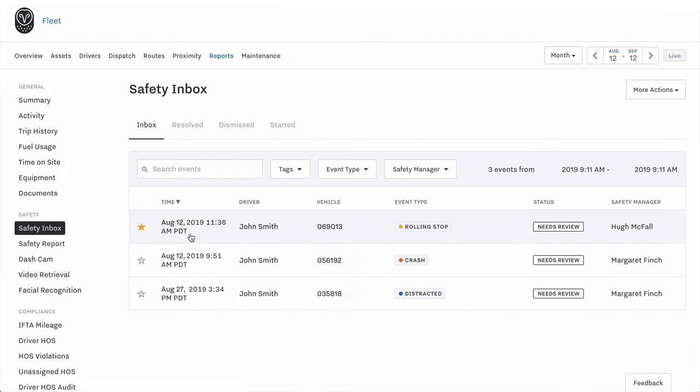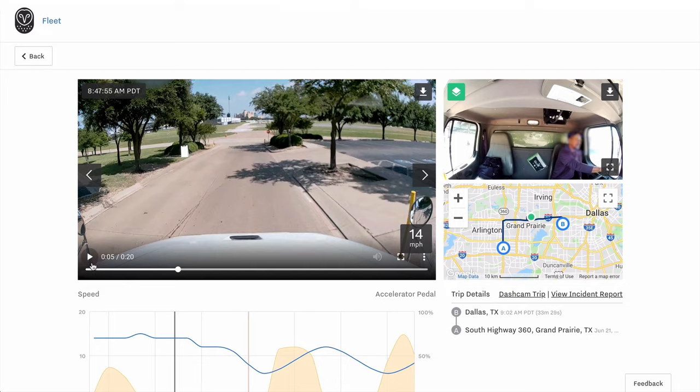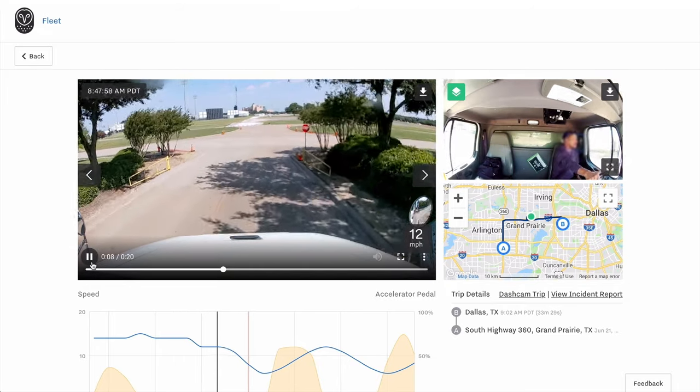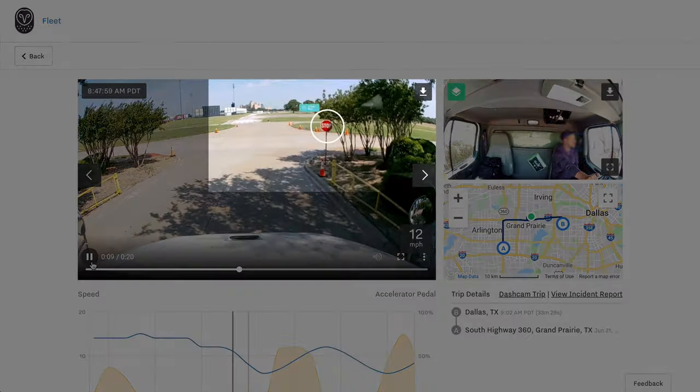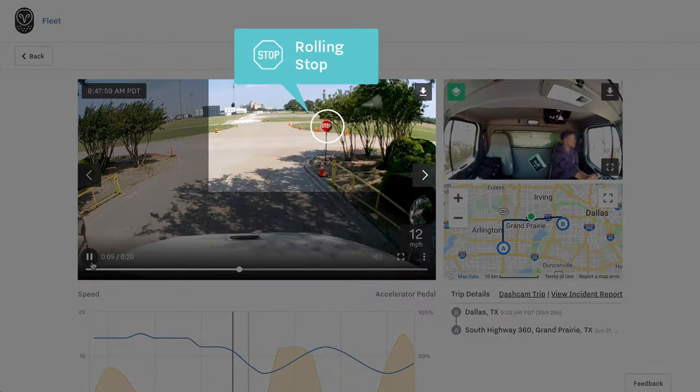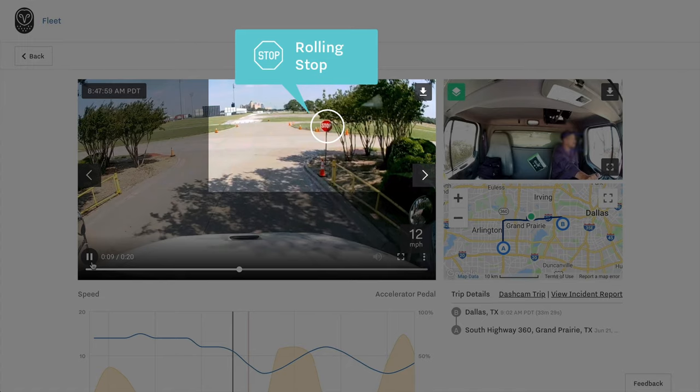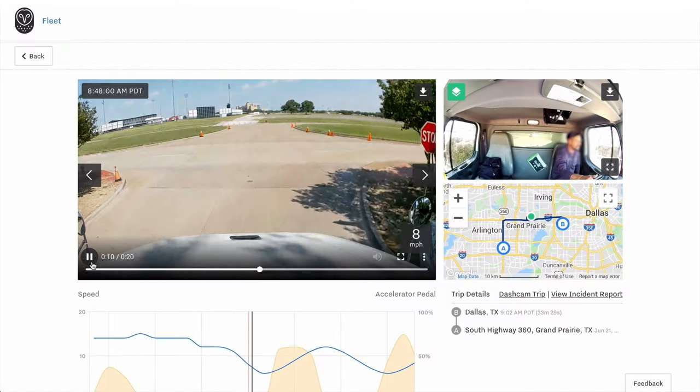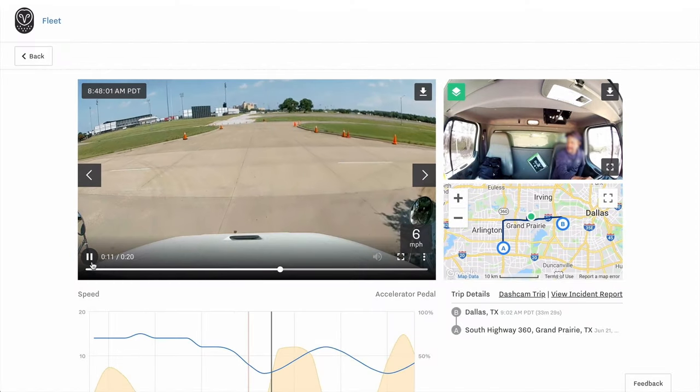When you click on an incident, you can review it with HD video to see the event in detail and decide if your driver needs coaching.